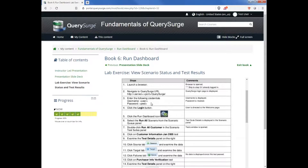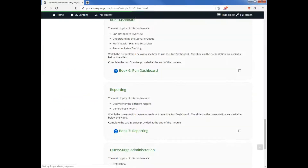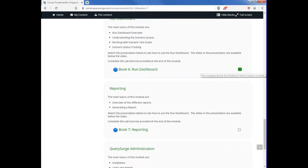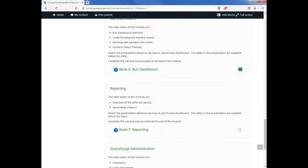Please note that each class may require additional setup, so make sure that those steps are taken before attempting to take any of the classes. When you're finished with a section you can hit the exit book option and then make sure you put a check mark next to that section so it will track your progress at the top of the page.